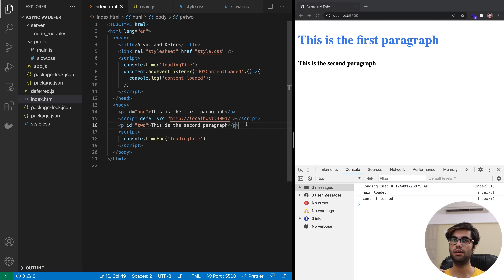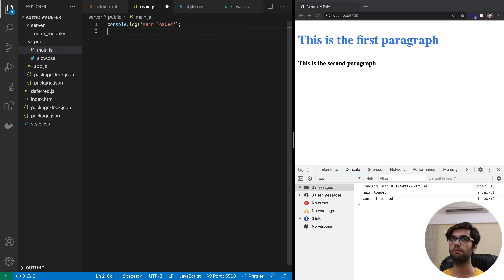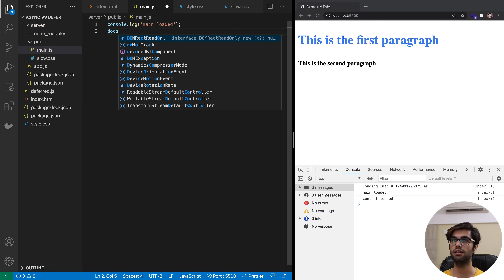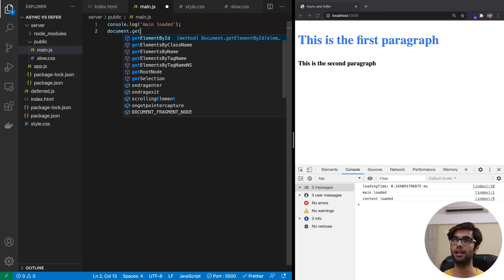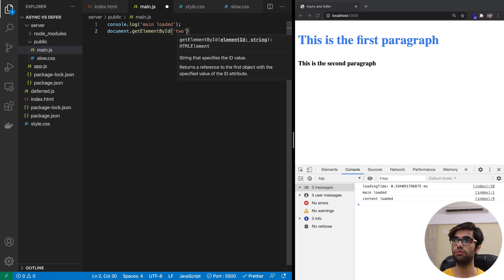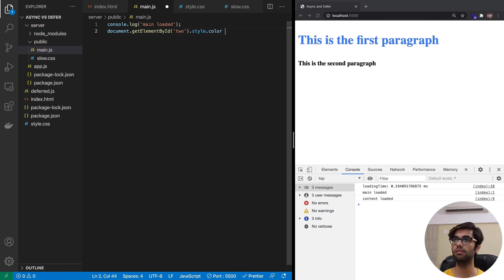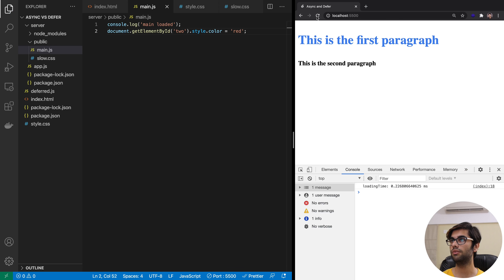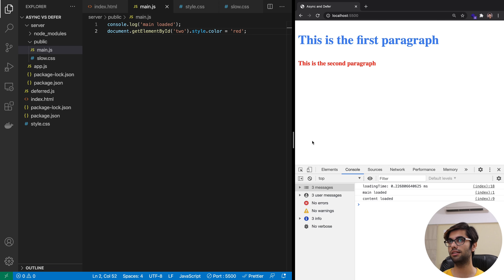The order in which the script appears is important. Let's make a modification to main.js — we will change the color of the second paragraph: we will get the element by ID 2 and change its style color to red. After saving and refreshing, the script executed, it changed the color, and then the content was loaded.